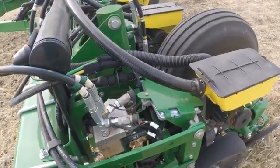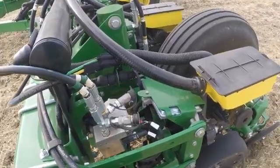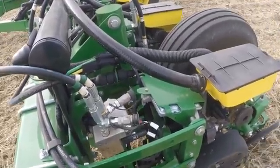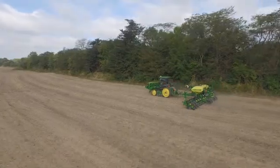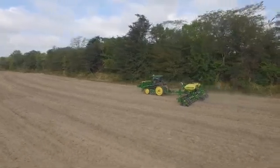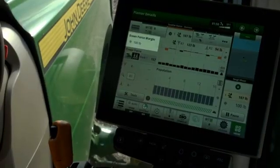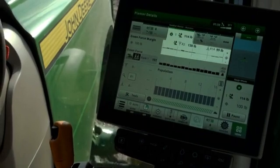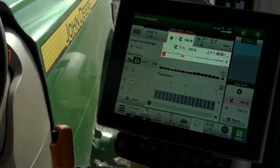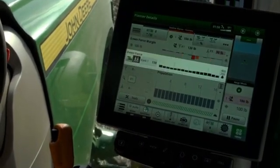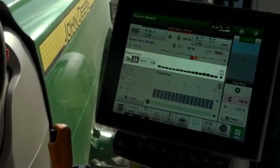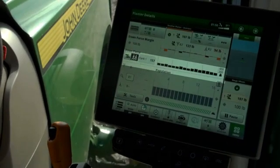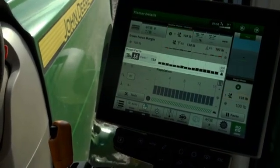When in active mode the downforce system will maintain the amount of margin at the row unit and will adjust for changes in field conditions. The target margin is shown on the left and the top graph shows margin at the row unit. On the lower graph the operator can still view either applied downforce or switch to view ground contact.